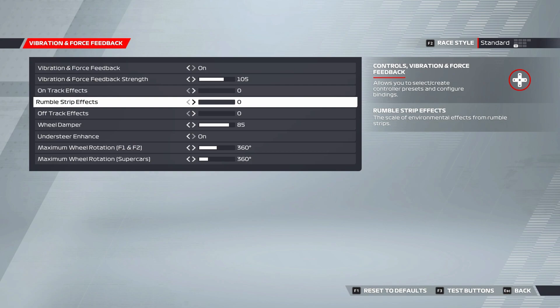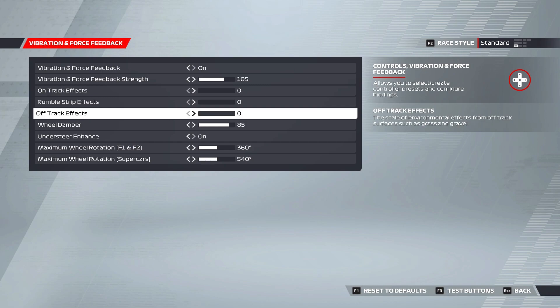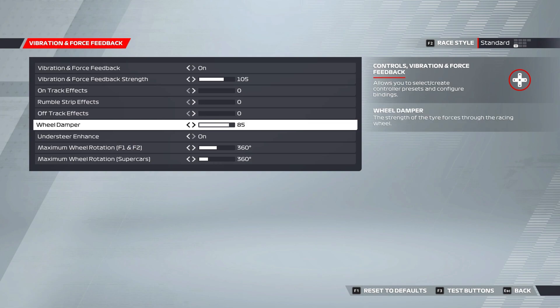Off track effects determines the force feedback strength of stuff off track like grass and stones and stuff like that. This effect definitely matters the least out of any on this list here as hopefully we're spending most of our time on the track and not off it. Wheel damper is potentially the most important one on this list as it determines how much of the forces through the tires you feel through the steering wheel. This one we want pretty high to give us the best chance to feel when we exceed the limit of our tires grip and therefore I have this set to 85.